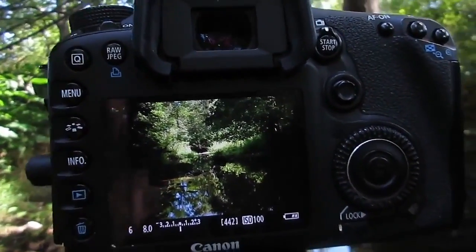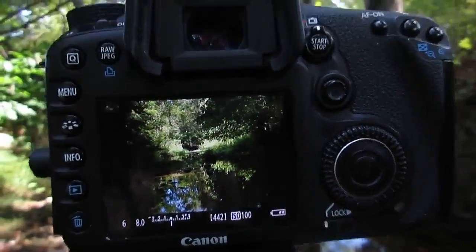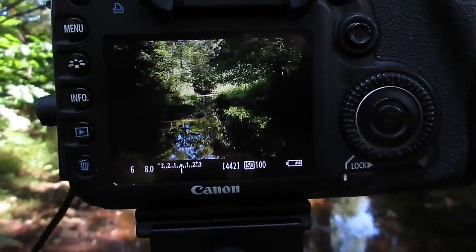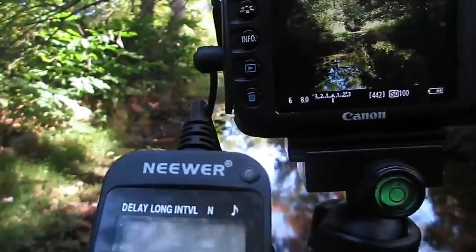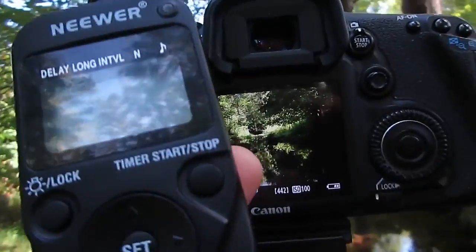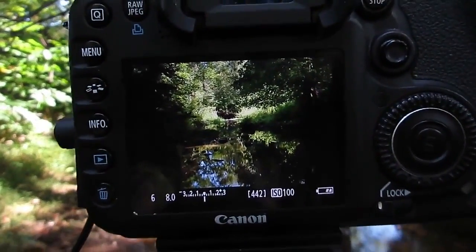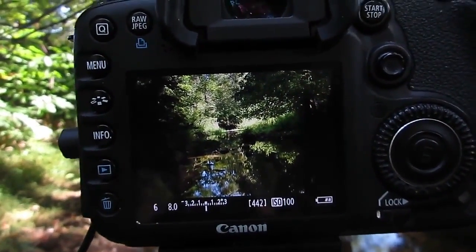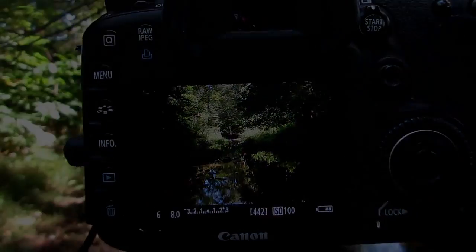And as always with landscape photography, still photography, I have my remote shutter. We're going to go ahead and take that shot.